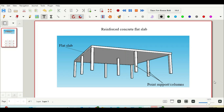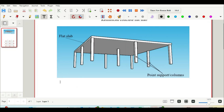To start off, let's look at the definition of a flat slab. A reinforced concrete flat slab is a slab that is supported by point supports or columns rather than line loads such as beams. As seen on the sketch, the flat slab is at the top of the columns. The columns are beneath the flat slab and provide the support for the slab system.